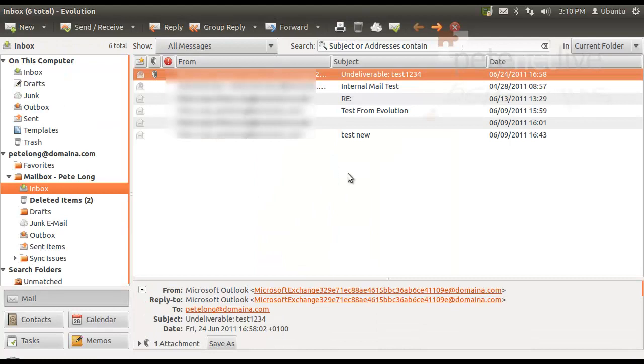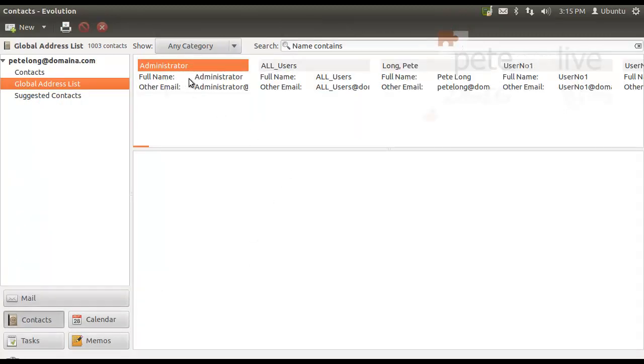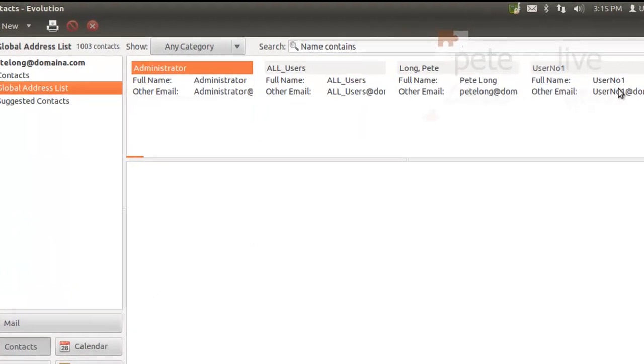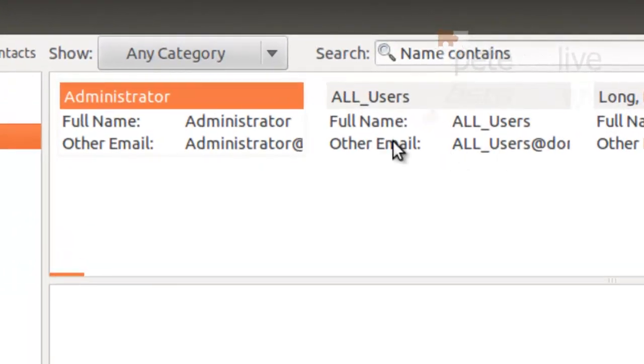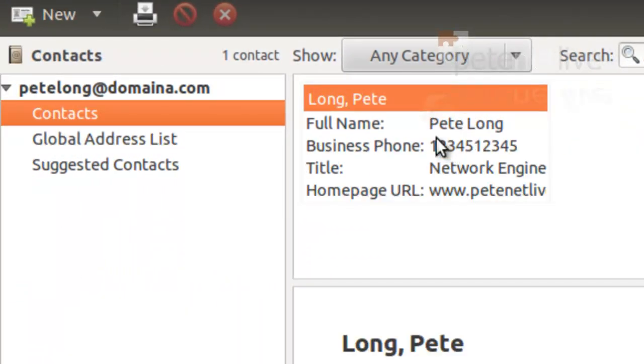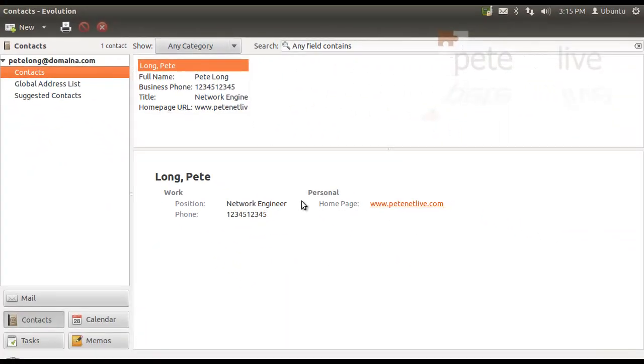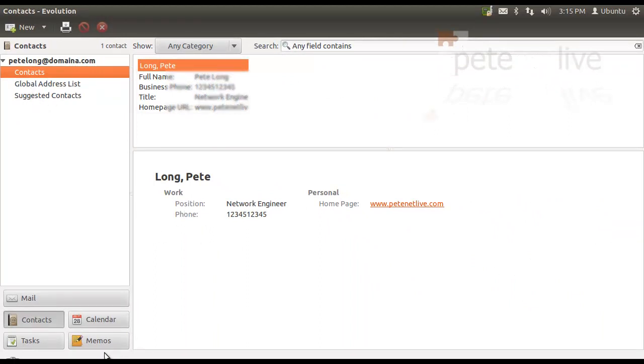And it will also synchronize both your personal contacts. Just click Contacts there. You'll see it pulls down the Exchange global address list. It will also pull down your individual contacts and anything listed under Suggested Contacts. It will pull that down as well.